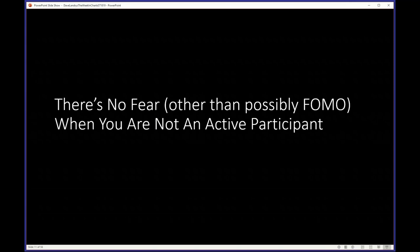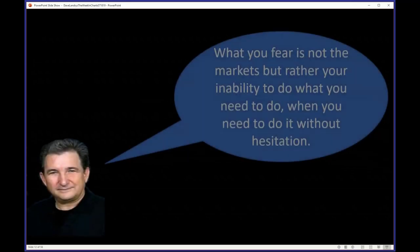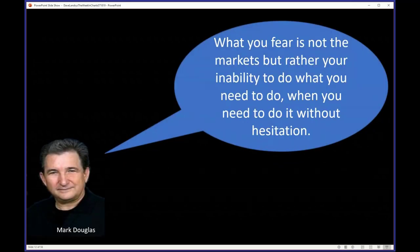There is a little bit of FOMO — fear of missing out — especially if that market is trending higher without you. One of the most brilliant things Douglas ever said: what you fear is not the markets, but rather your inability to do what you need to do without hesitation. When I am a deer in the headlights in front of my screens, I think back to this quote, and then I need to figure out quickly what I need to do to act.